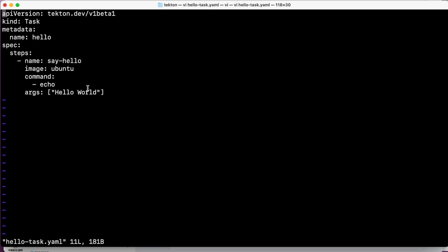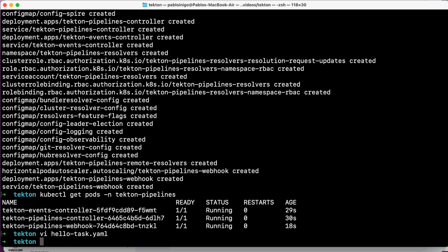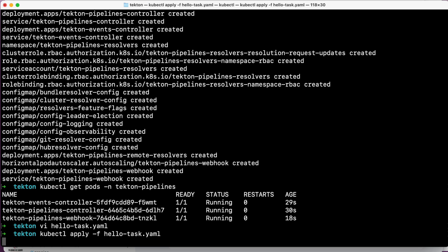As you can see, a task is composed of a number of steps and every step is executed in an image. In this case an ubuntu image, and inside the steps you execute the command that you want to execute. Once everything is defined, we need to apply our task in our cluster. To do that we are going to do kubectl apply -f hello-task.yaml.